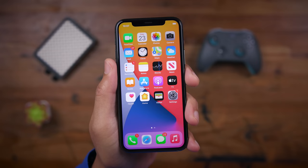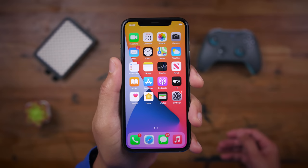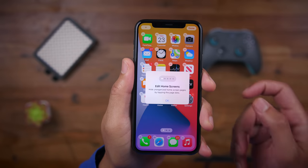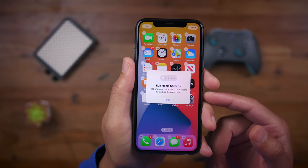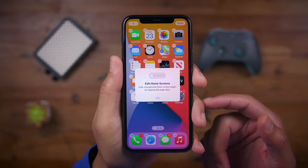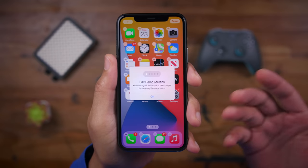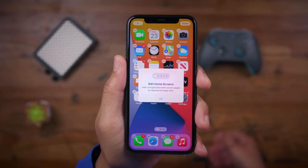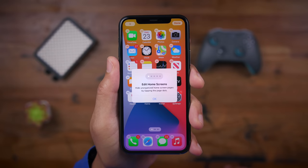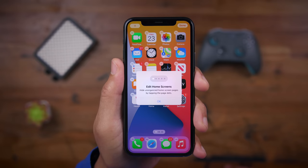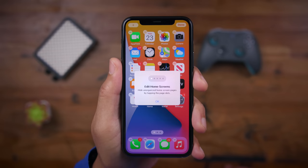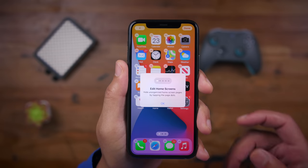First of all, you get a new explainer pop-up when editing the home screen. This is really nice because it wasn't very discoverable before, but now you get a nice explainer pop-up that tells you how to edit your home screen pages. It tells you to tap the page dots, and that's how you go in and add or remove home screen pages to keep your iPhone organized.